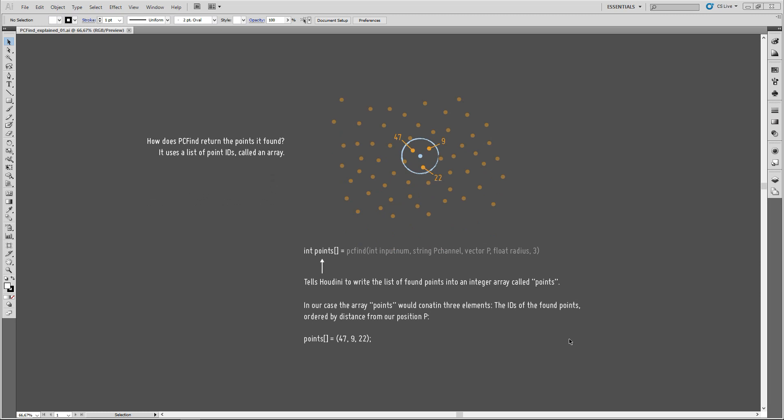So, how does PCFind return the points it finds? Well, it returns a list of point IDs. So, each of those points, as you know, in Houdini has its own unique ID. And Houdini is going to create a list of those IDs of the points that it found.